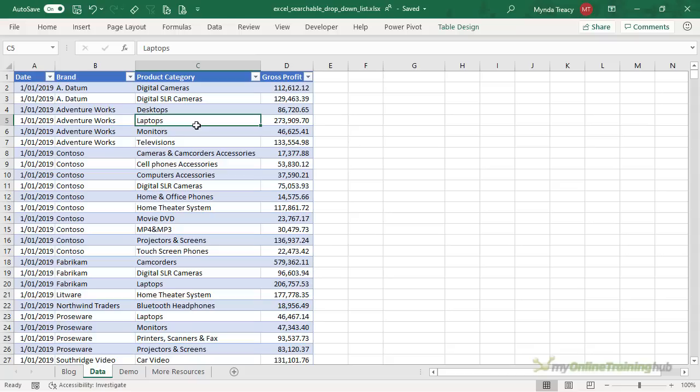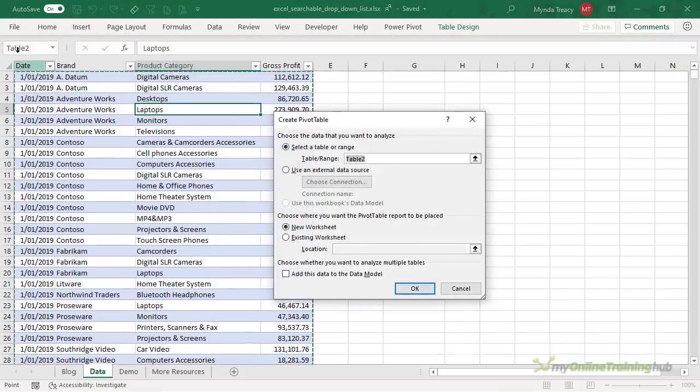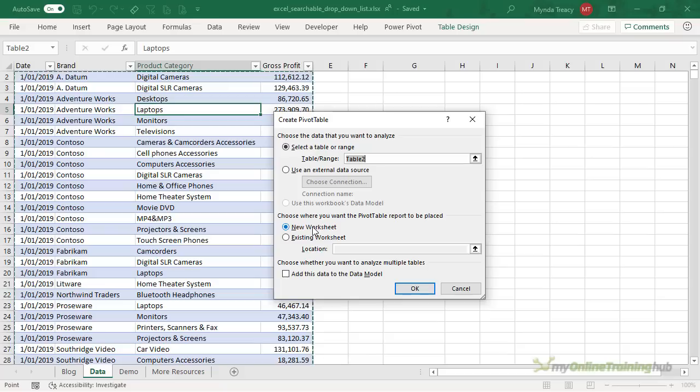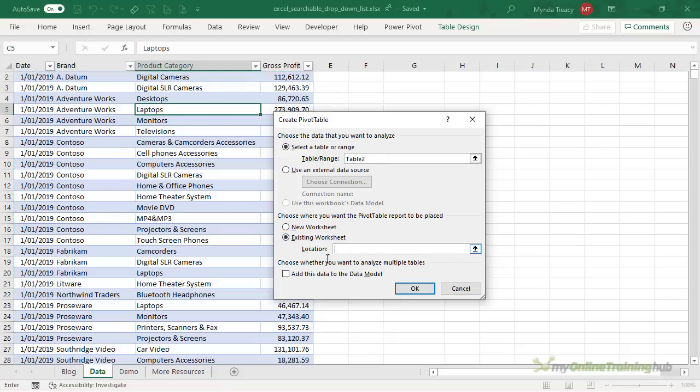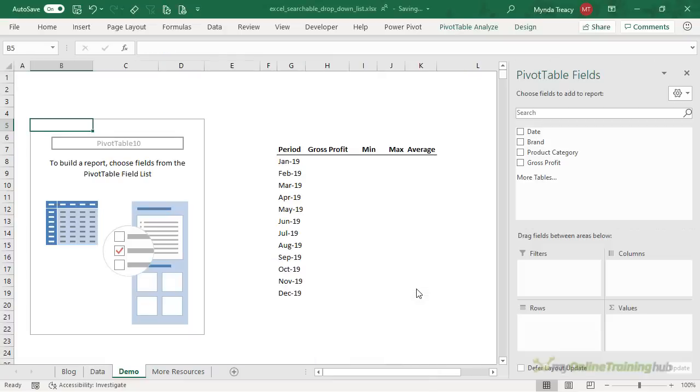So to create the searchable drop-down list select your table or a cell in the table, insert and then pivot table. Yes the secret here is that we're using a pivot table. Now all you need to do is choose where you want your pivot table placed so keep in mind that this is going to be the cell that contains your searchable drop-down list. I'm going to put it on an existing worksheet called demo. I'll place it in cell B5 and click OK.